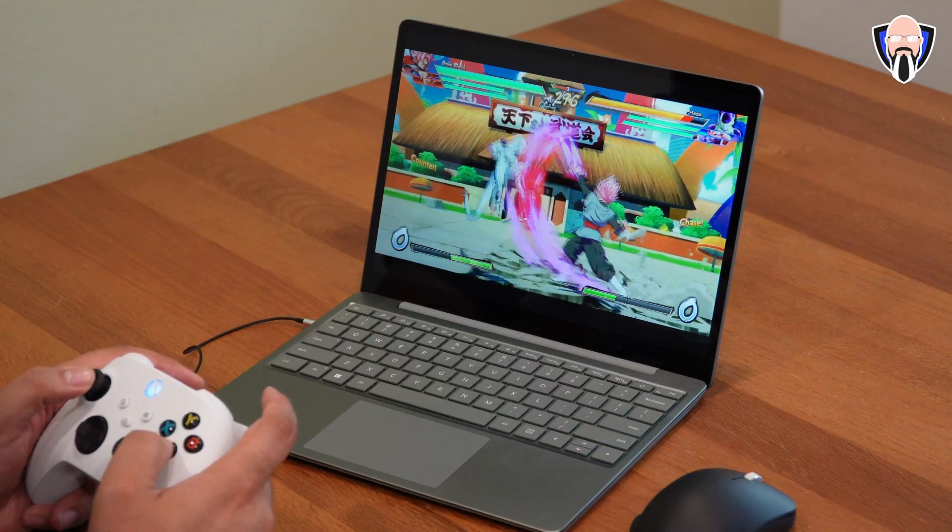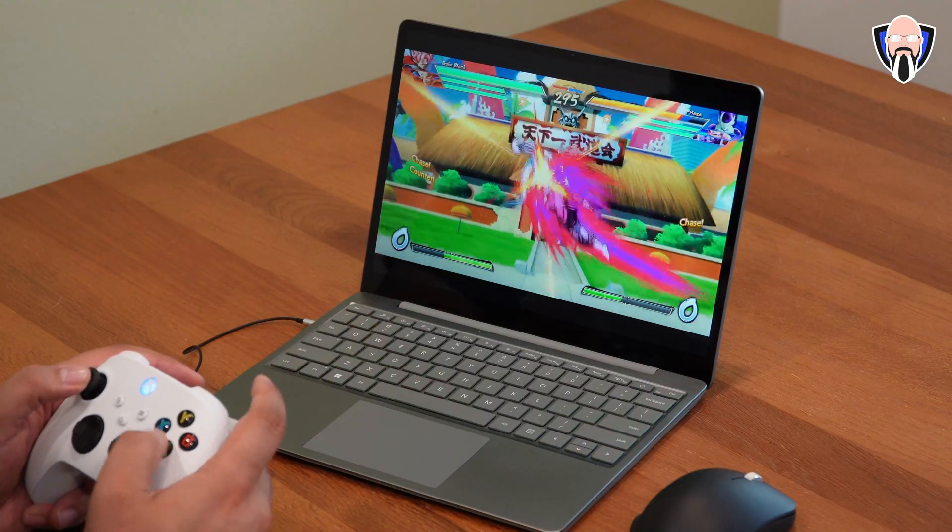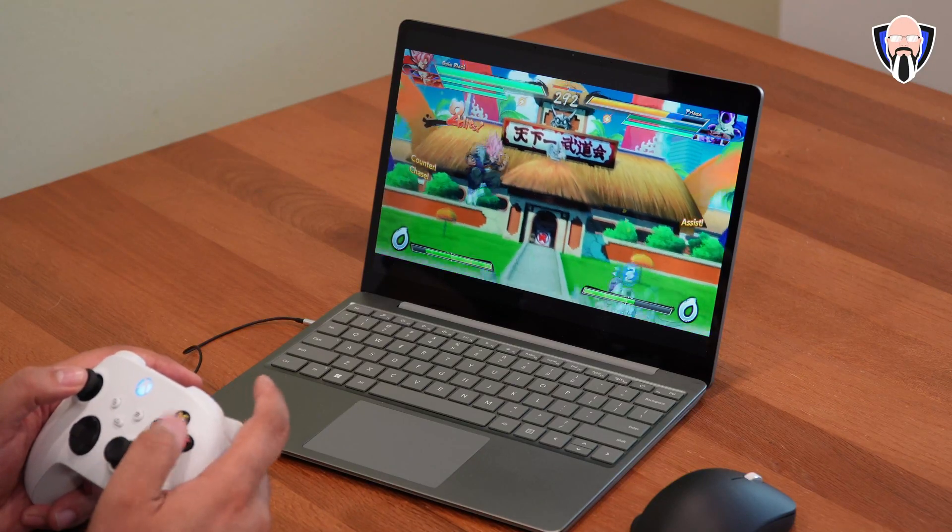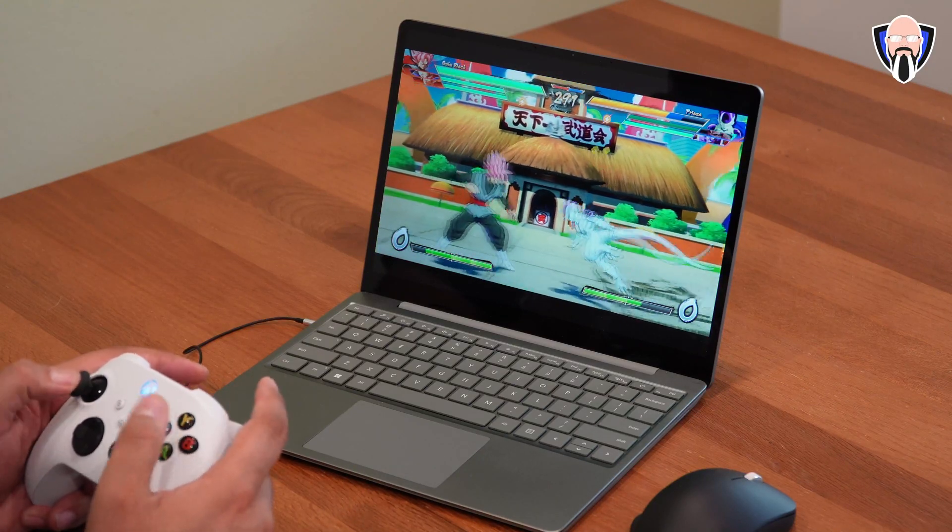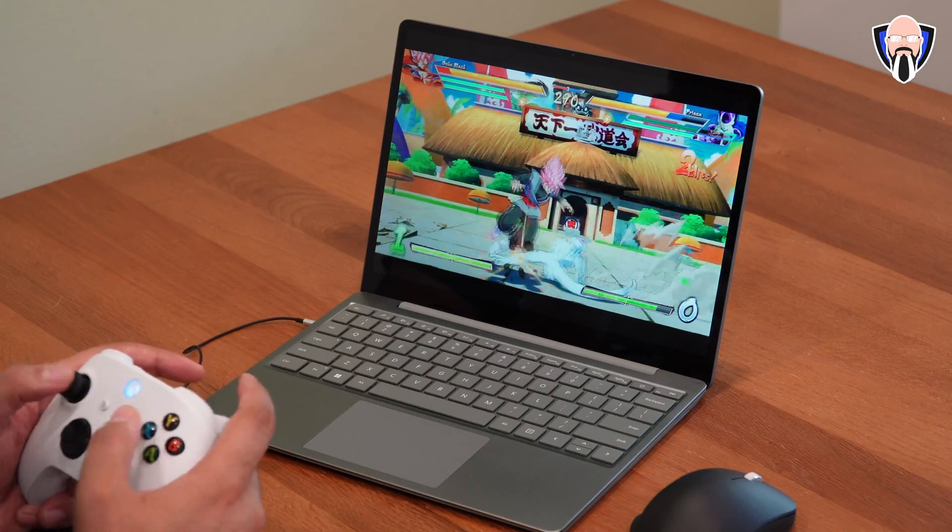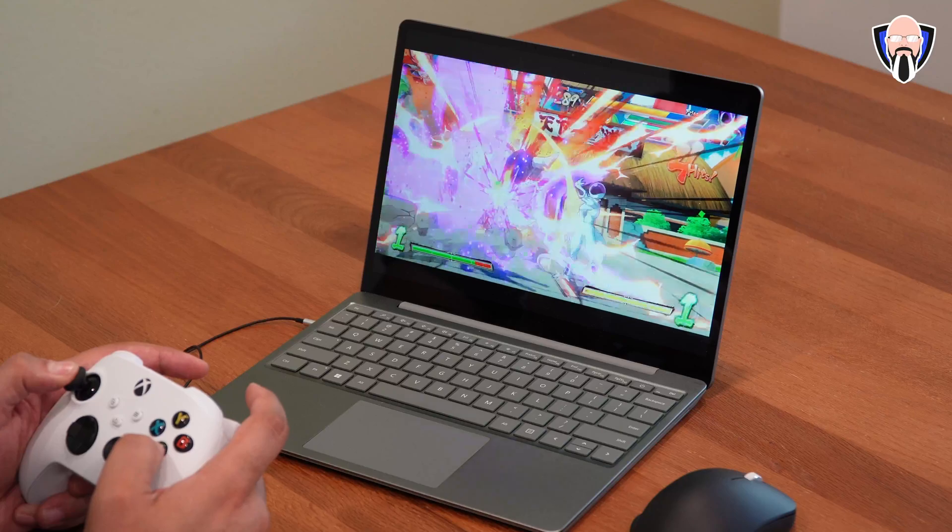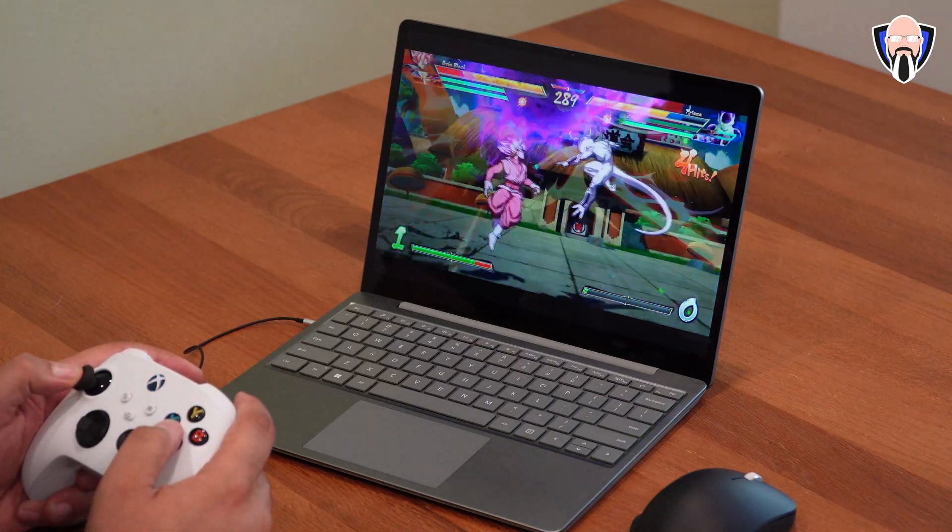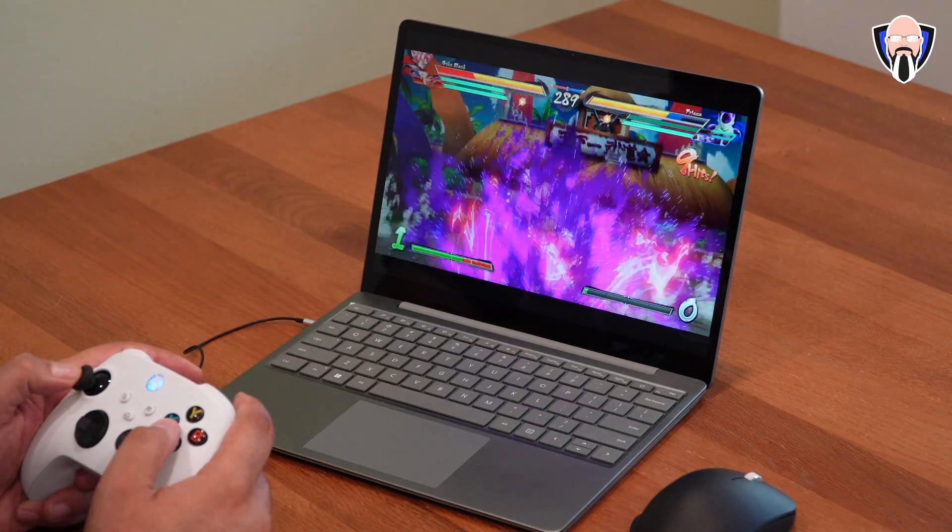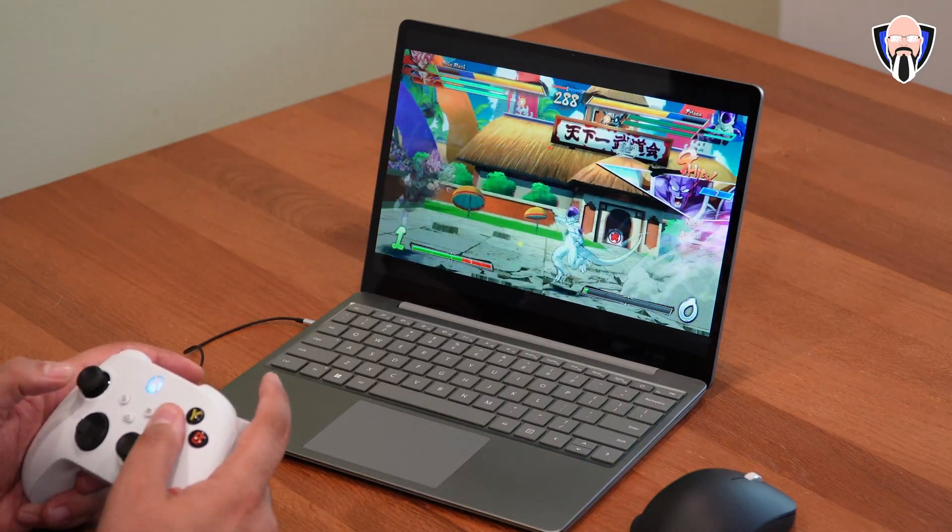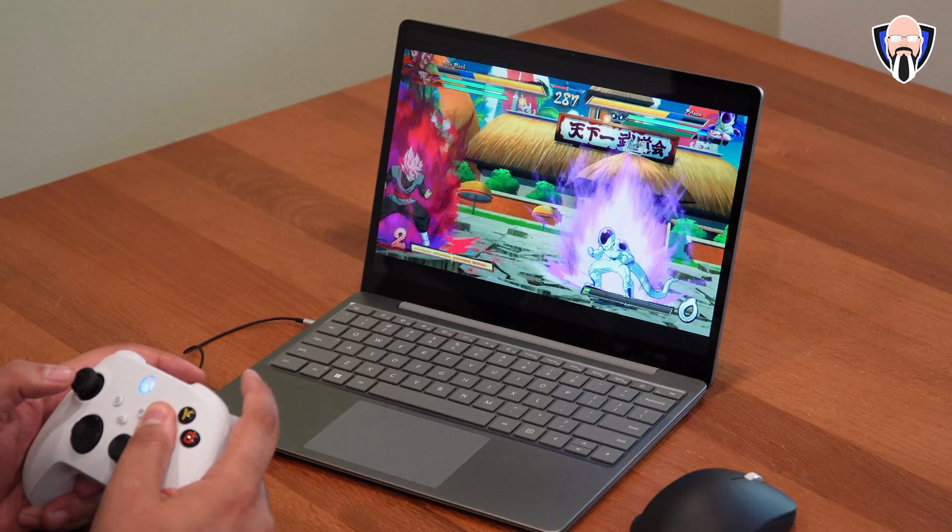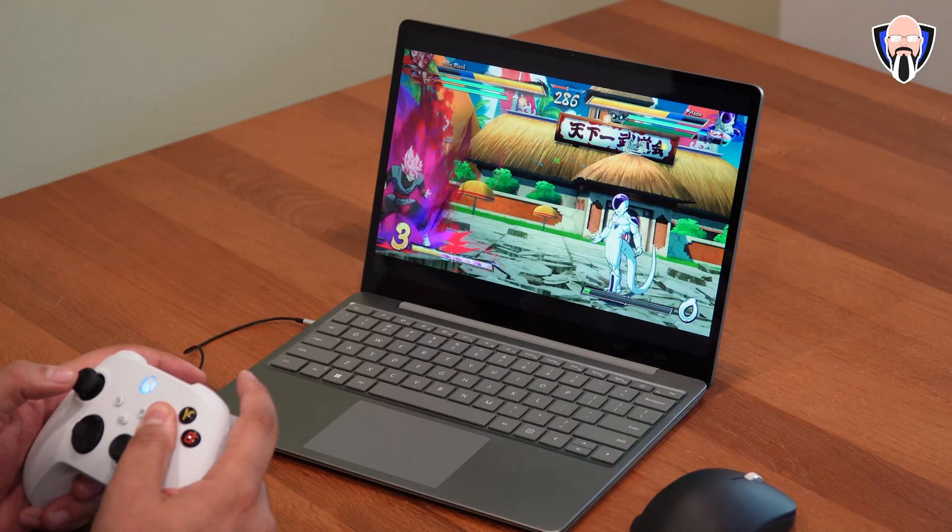And of course, access the library of playable games. For me, Dragon Ball FighterZ is one of my favorite games that I love to play. And before you know it, you're able to play this game online or offline.